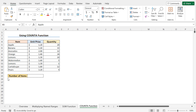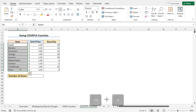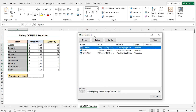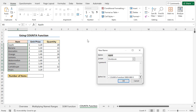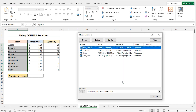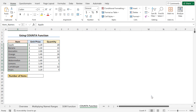In this example, I will use the COUNTA function and the defined name to count the number of items in the dataset. First, set a name for the cells of the item column — select cells B5 to B13. Press Ctrl+F3 to open the Name Manager, then choose New. In the name field, type item_names. As mentioned earlier, you can't leave a space between two words, so I used an underscore. The scope is this workbook. Click OK to create the name, and the name item_names is created. Click Close.